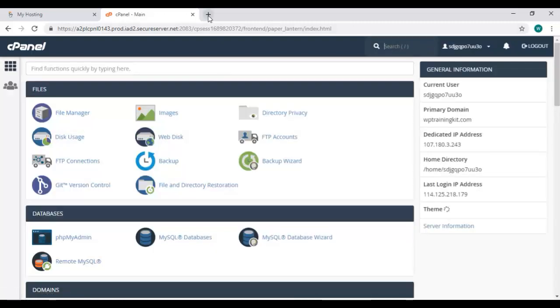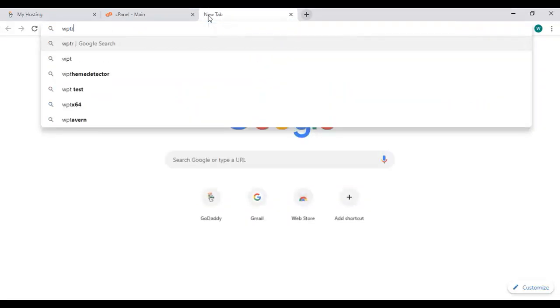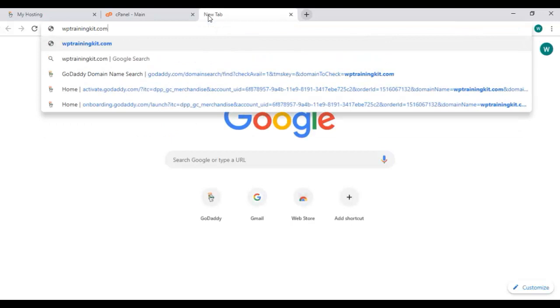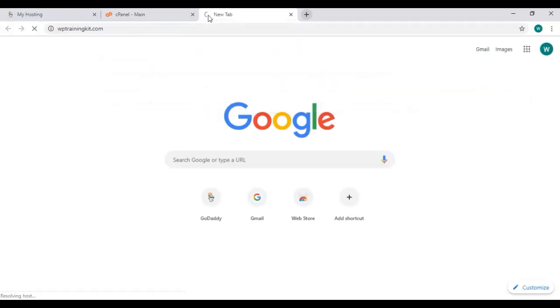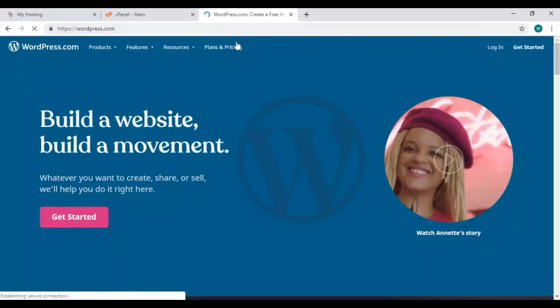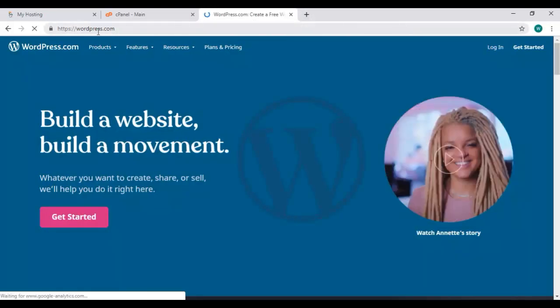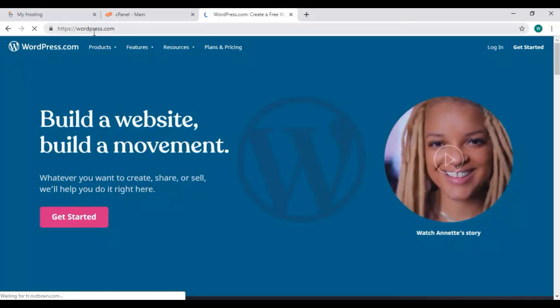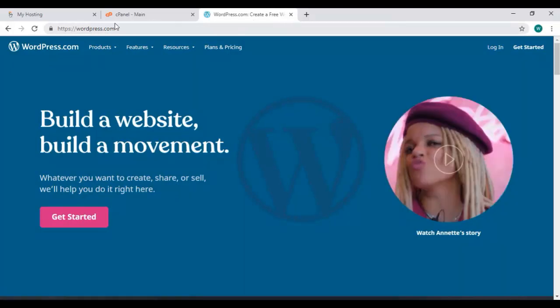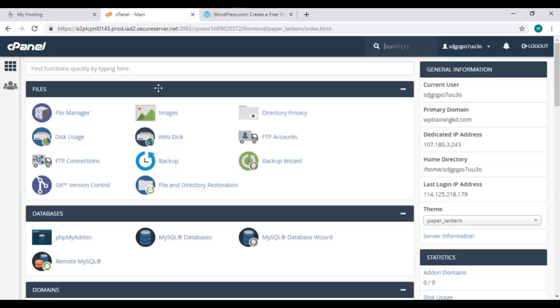Now in a new tab enter your domain name like we have wptrainingkit.com and it is redirecting us to wordpress.com. Just as we have it set.